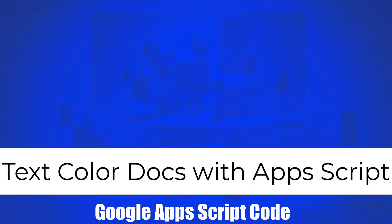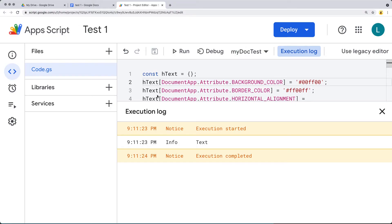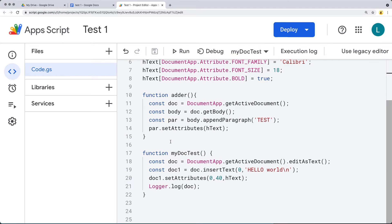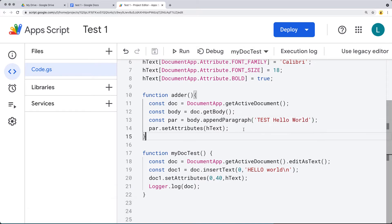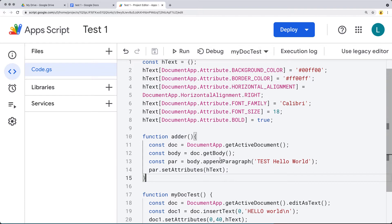In this lesson, we're going to be showing you how you can apply styling to the text content in a Google Doc. There are going to be two examples. One is going to be creating and appending a new paragraph. This paragraph will say 'test' and 'hello world', and it will be added to the end of the text with styling applied to it.